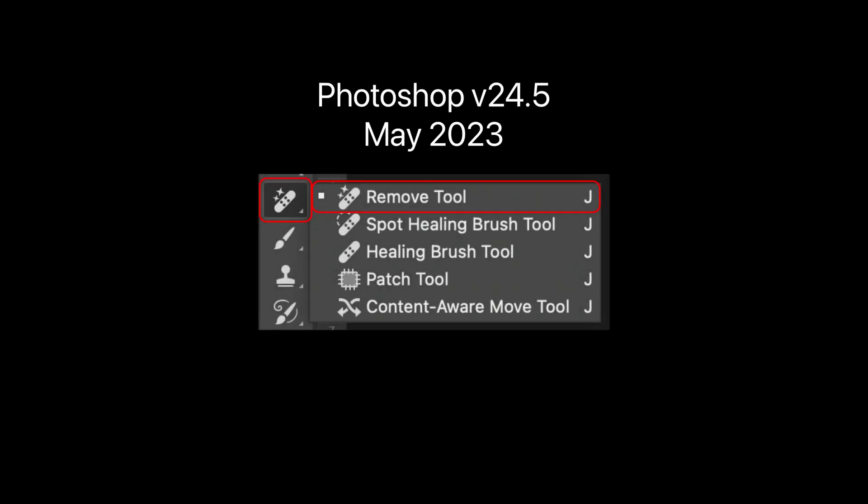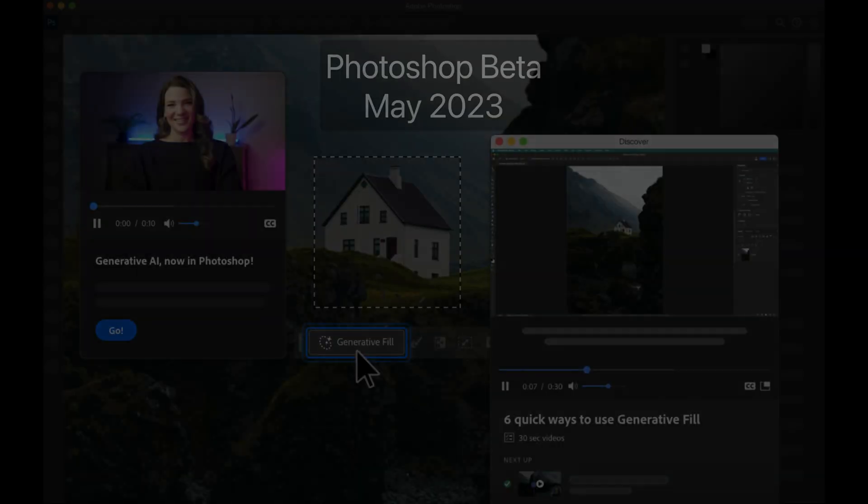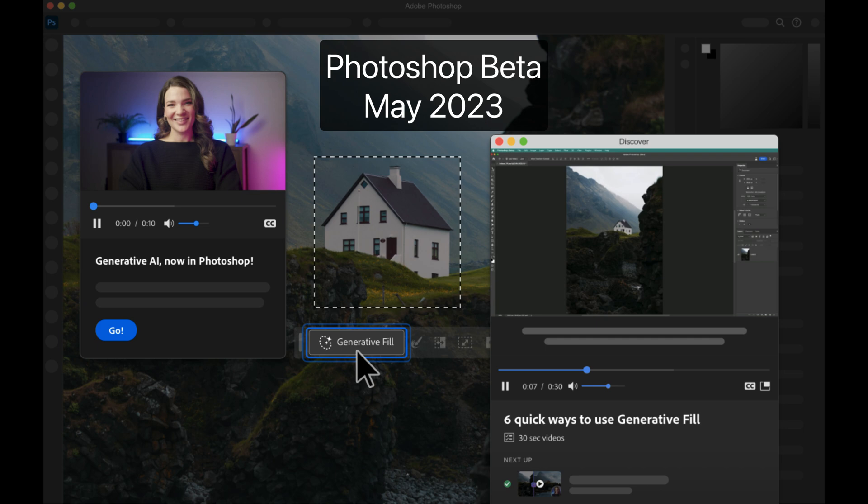Last May, Adobe added the Remove Tool to Photoshop version 24.5, but it was entirely overshadowed by the introduction of Generative Fill in the Photoshop beta that was released at the very same time, and so it went largely unnoticed.